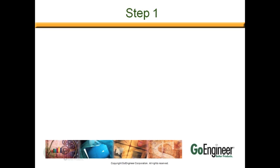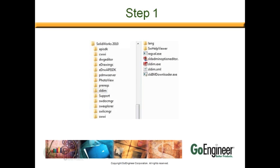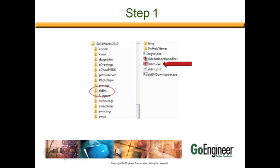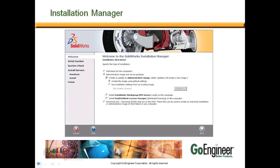So where do we start? Once the latest version of the software has been downloaded from the SolidWorks website, open the SLDIM folder and then click on the SLDIM.exe. Once you click on the executable to start the process, it will start the one-step installer.